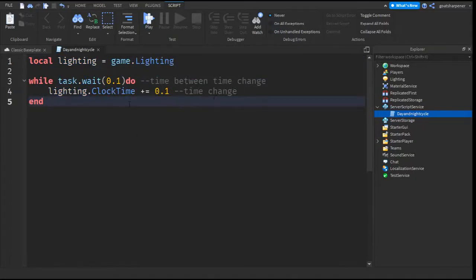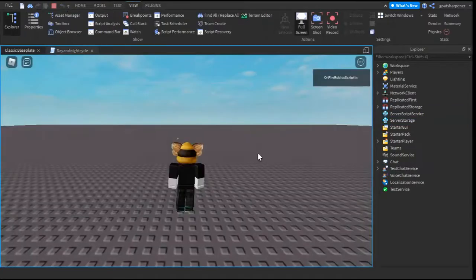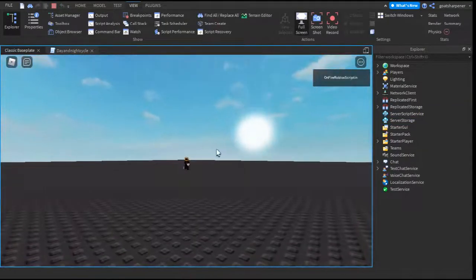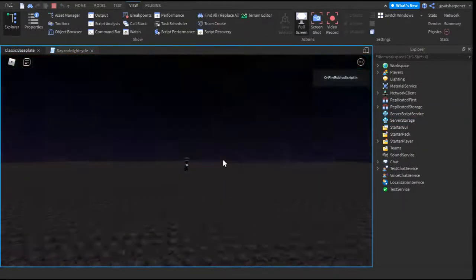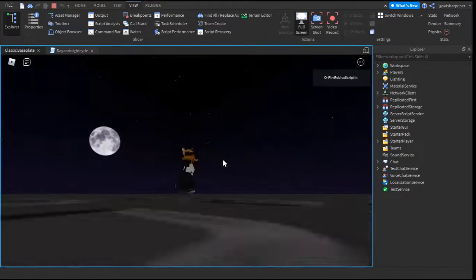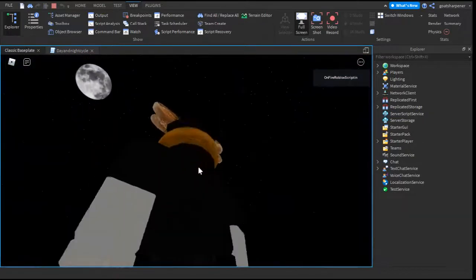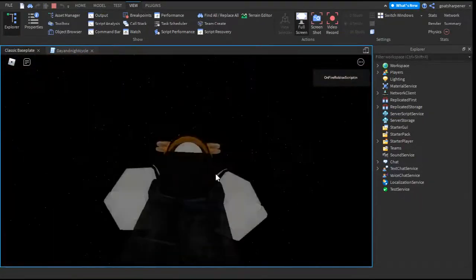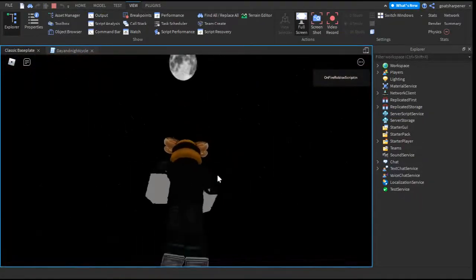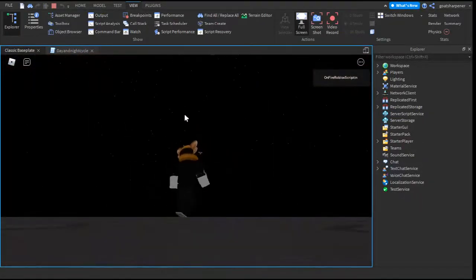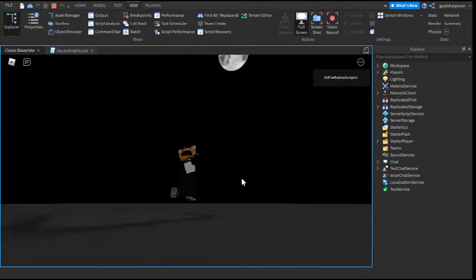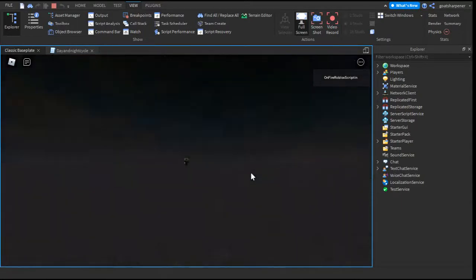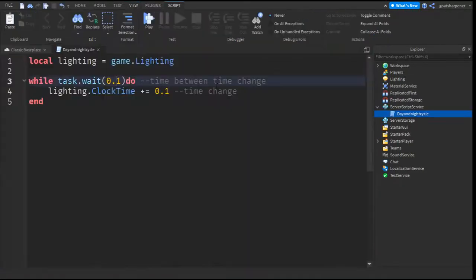But for now, let's go see how it looks in the actual game. So here we are in the actual game, and as you can see, the sun is setting pretty quick. This is every 0.1 seconds, the game changes by 0.1, so you get kind of this crappy day and night cycle.